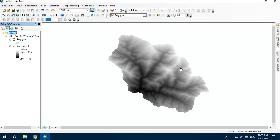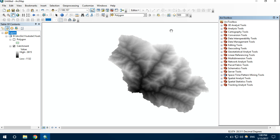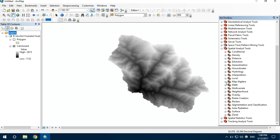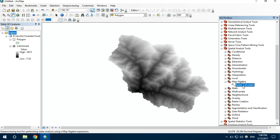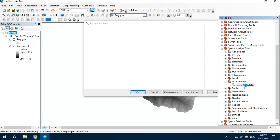Now I want to separate the elevation above 3000 meters from the rest. For this, I am using the raster calculator. You can find it in the ArcToolbox under Spatial Analyst Tools, then Map Algebra, and the tool is Raster Calculator. Double click to open it.